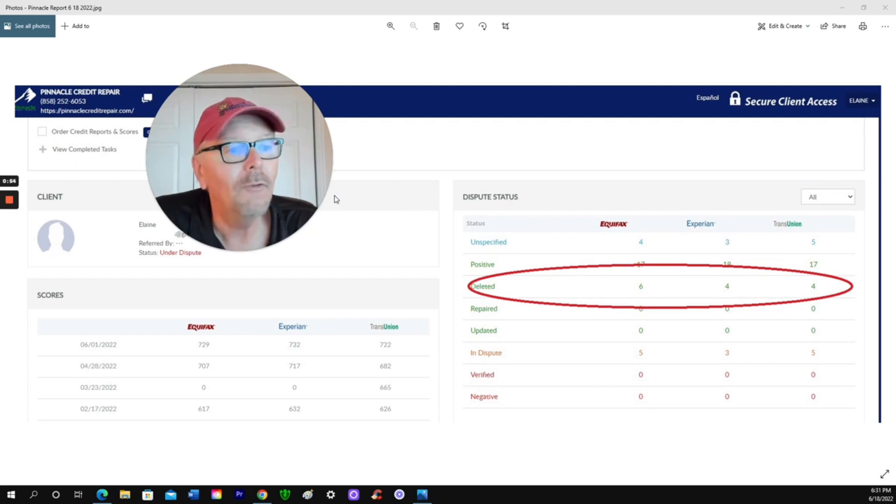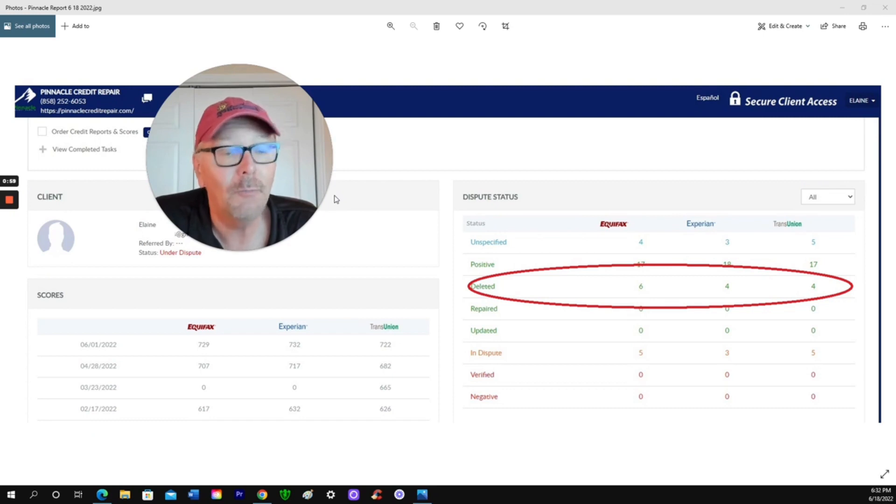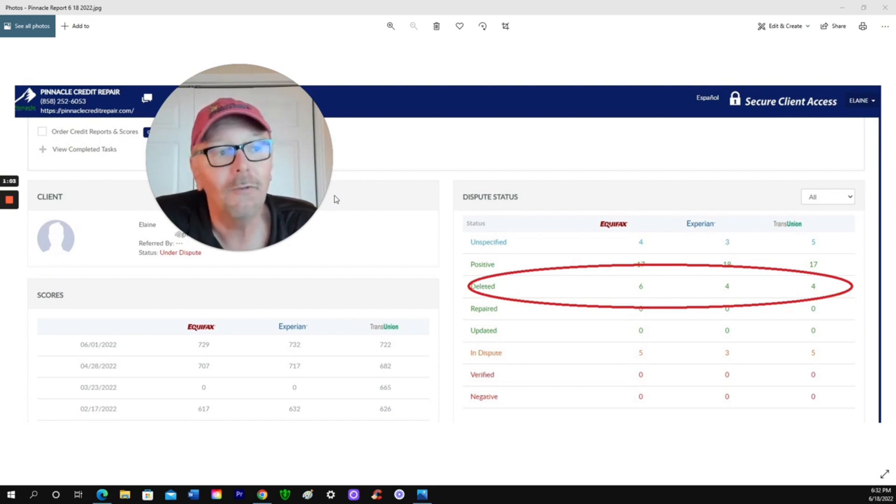Take a look at the screen there. February 17th, 2022, Equifax, her score was 617. Experian, her score was 632. TransUnion, 626.